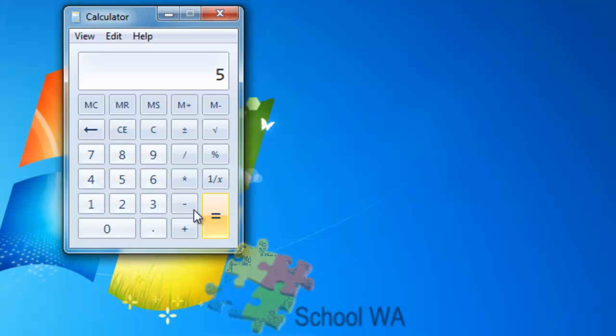Also, rather than just actually typing the particular numbers, I could use the numbers on the keyboard. So I could go 2 plus 3 and then enter equals 5.